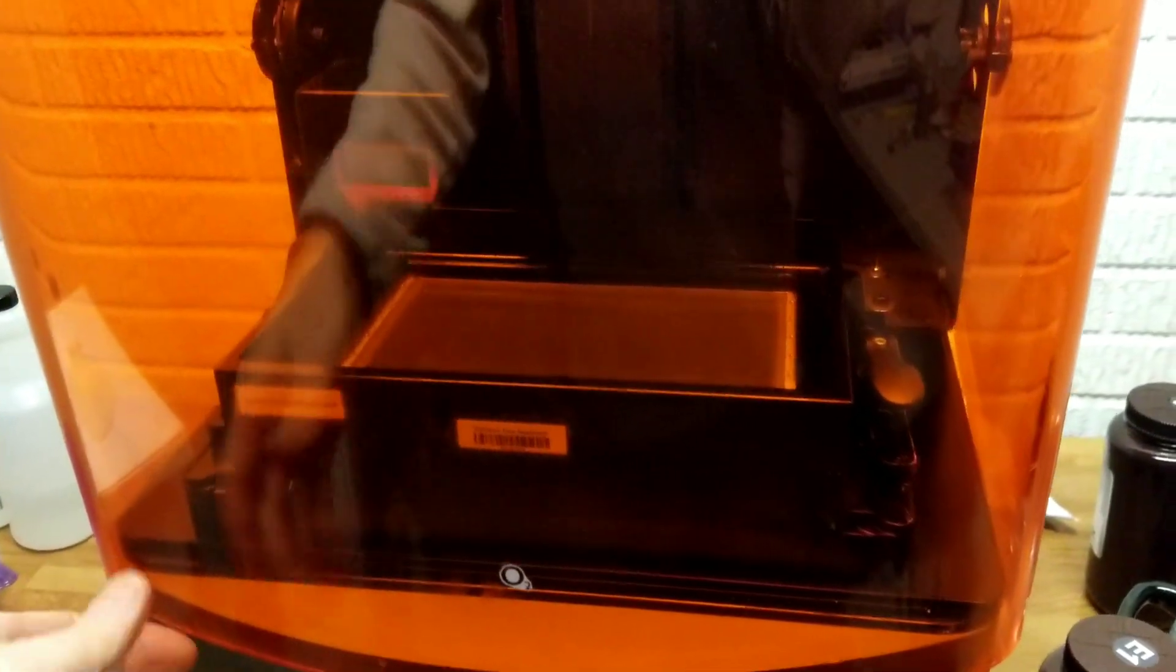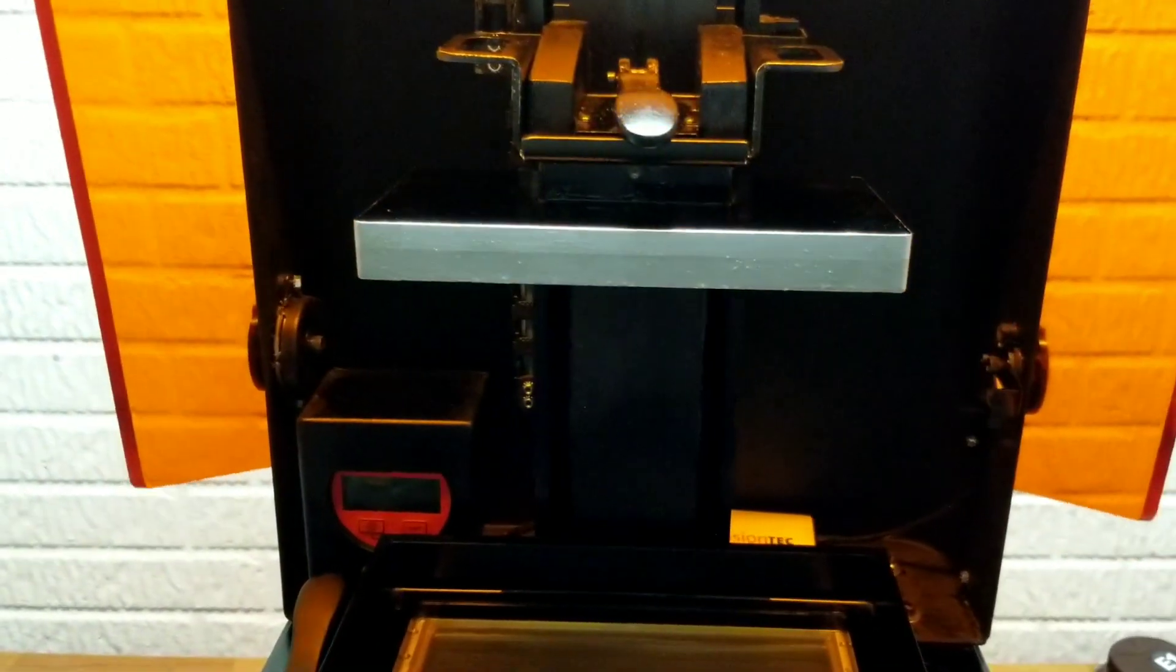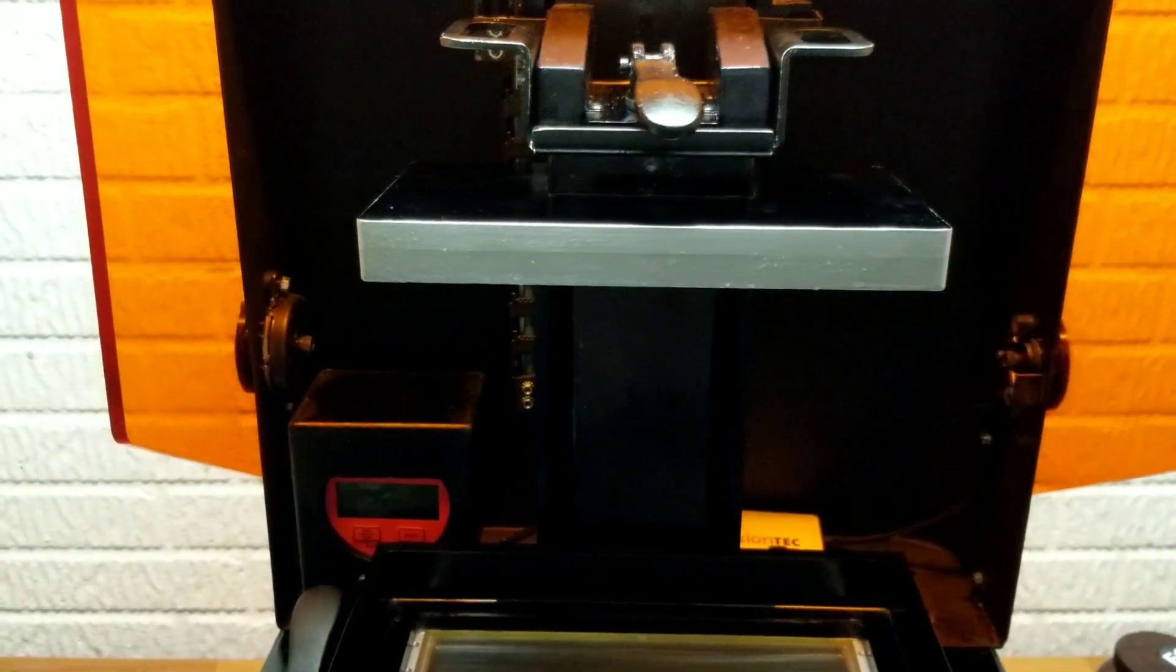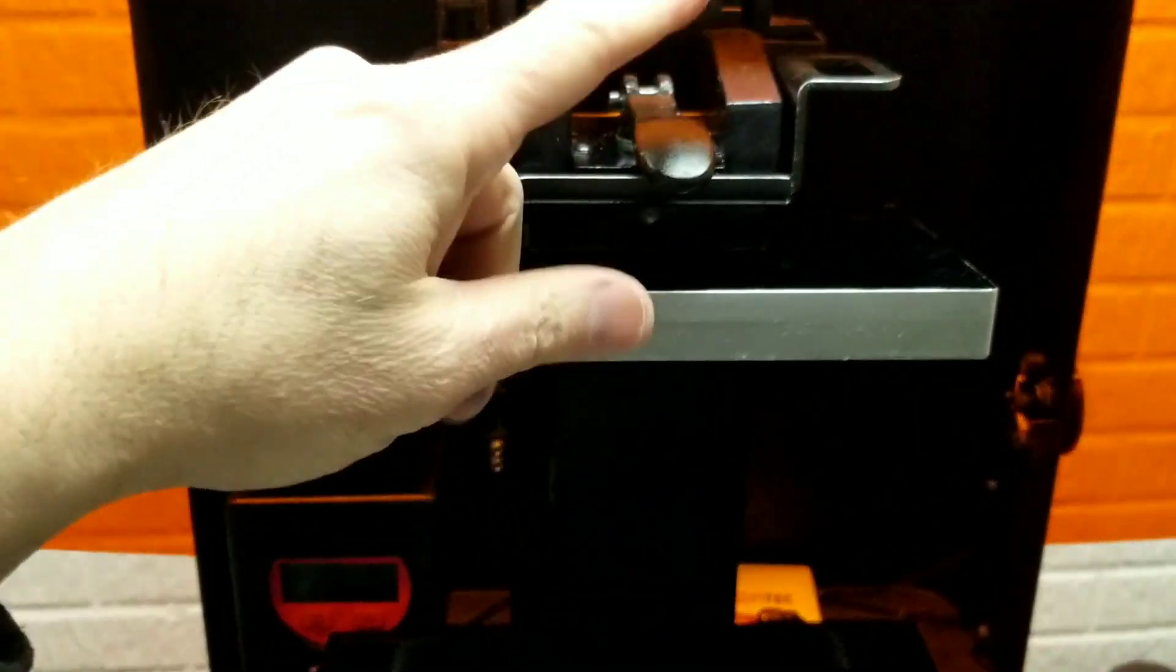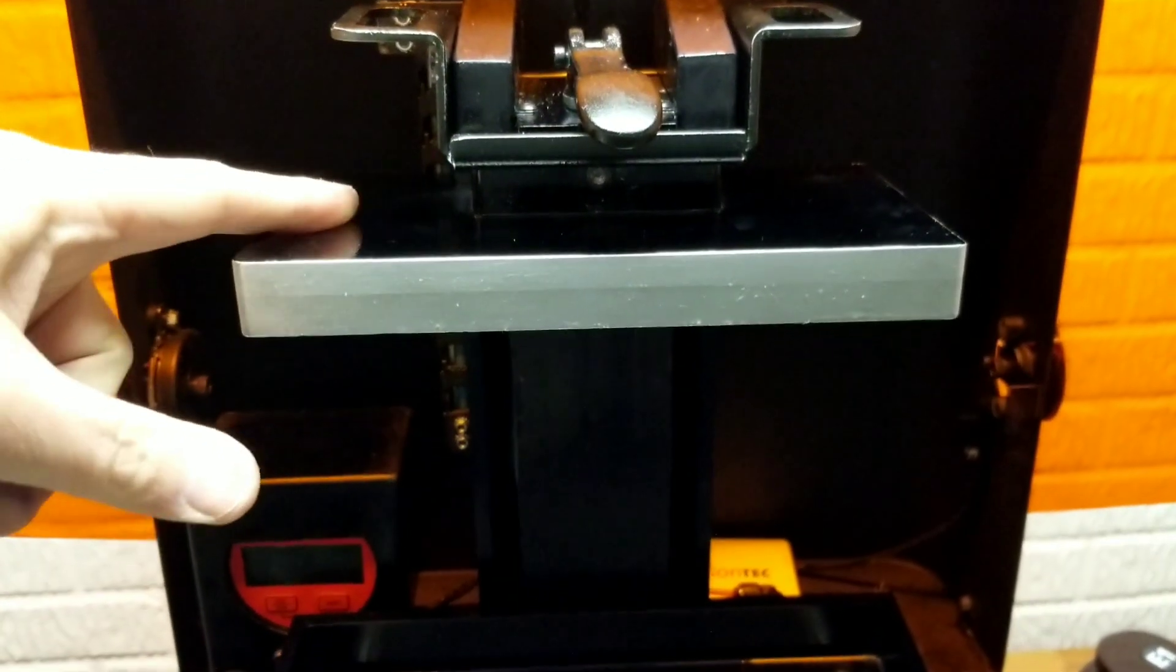Before we begin, the one thing you want to do before servicing your Envision 1 printer is remove your build plate.